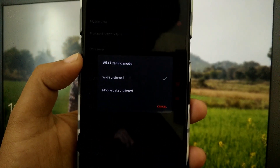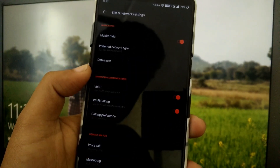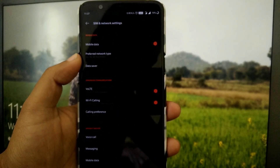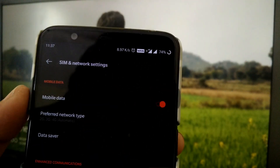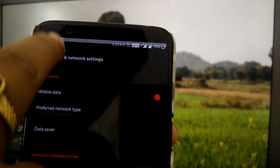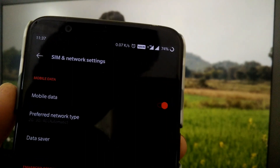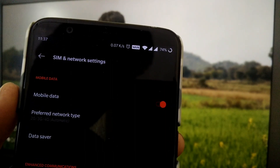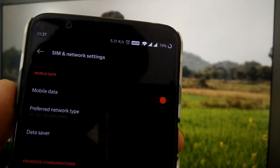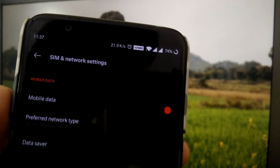We can simply enable or disable WiFi calling. Under Calling Preference there are two modes: WiFi Preferred and Mobile Data. Tap on WiFi Preferred so that whenever the phone is connected to WiFi it will automatically switch to VoWiFi, and otherwise it will switch to VoLTE.